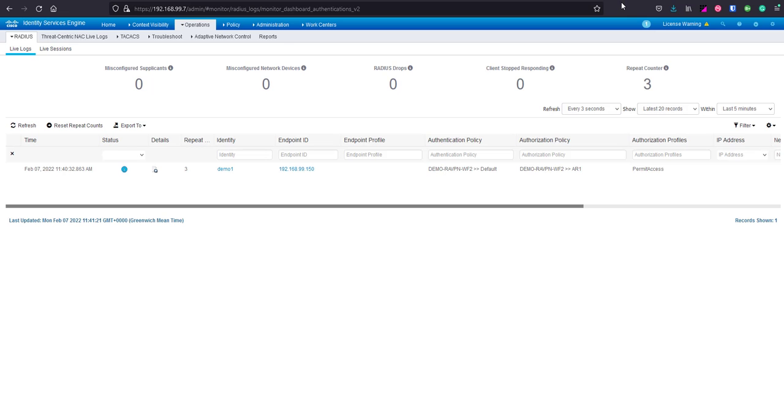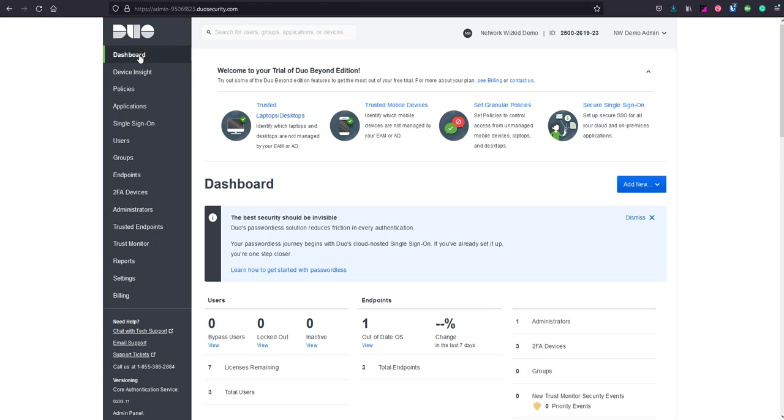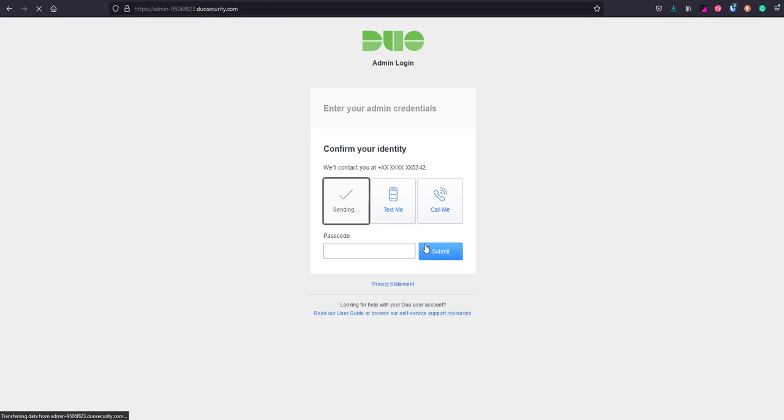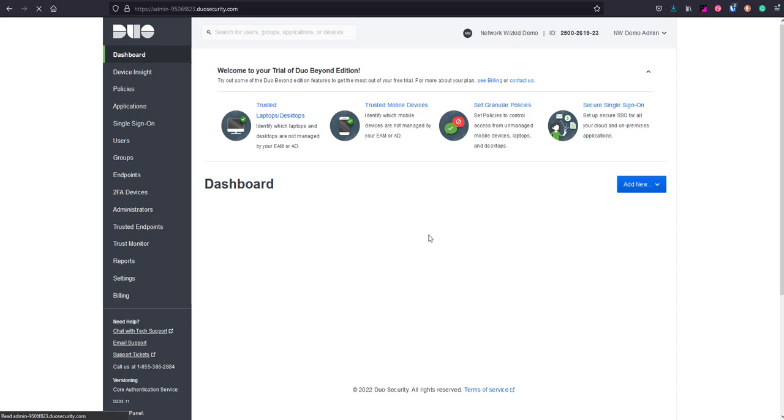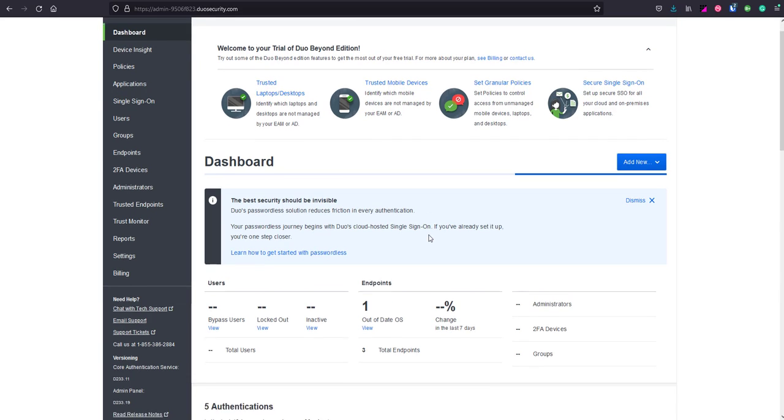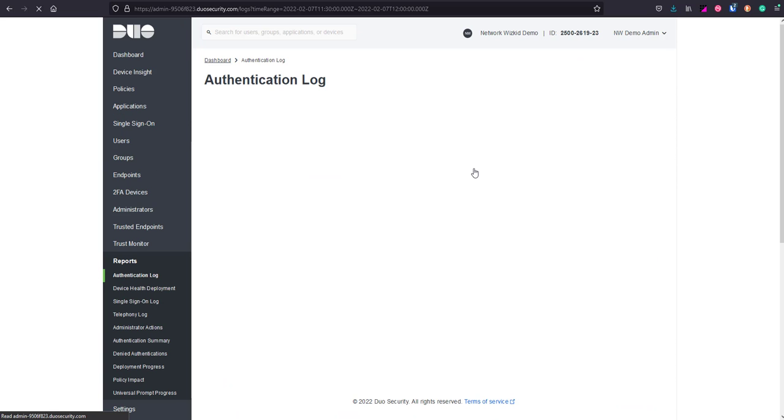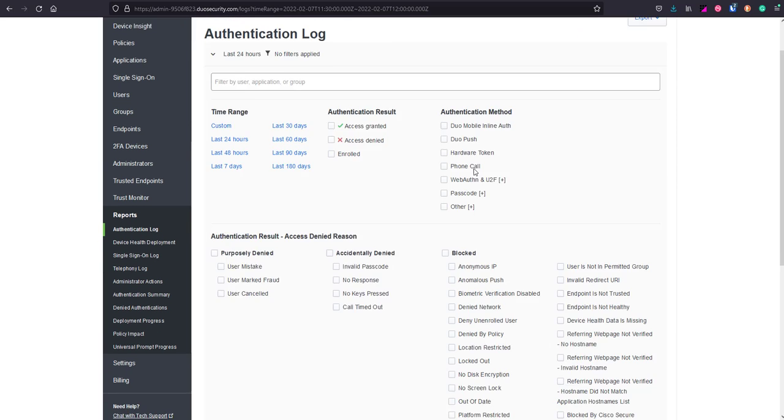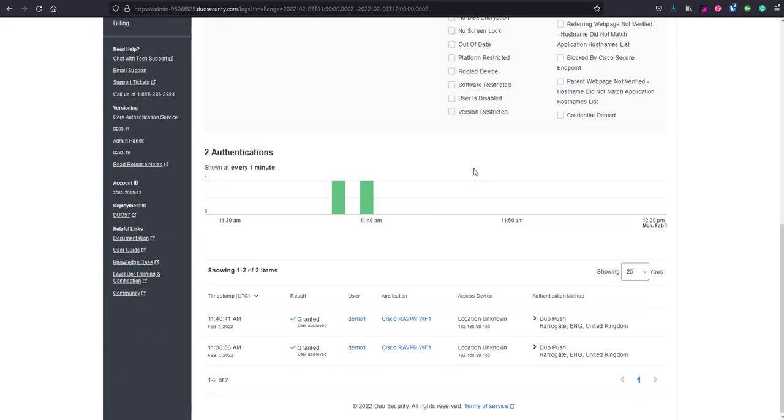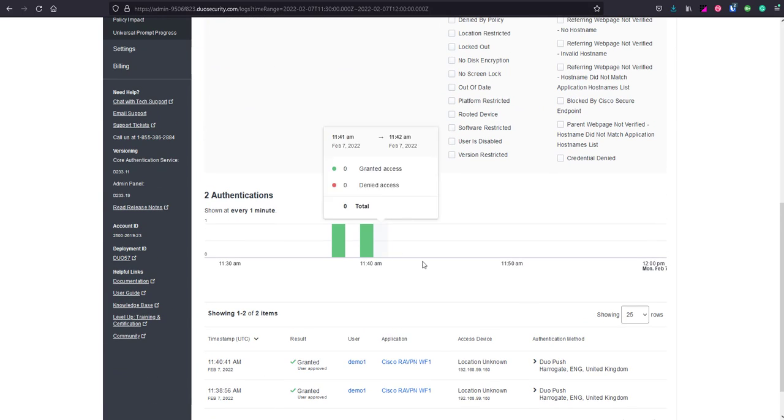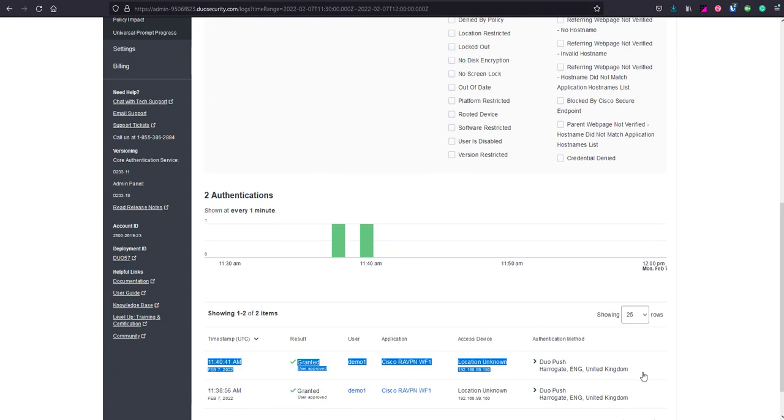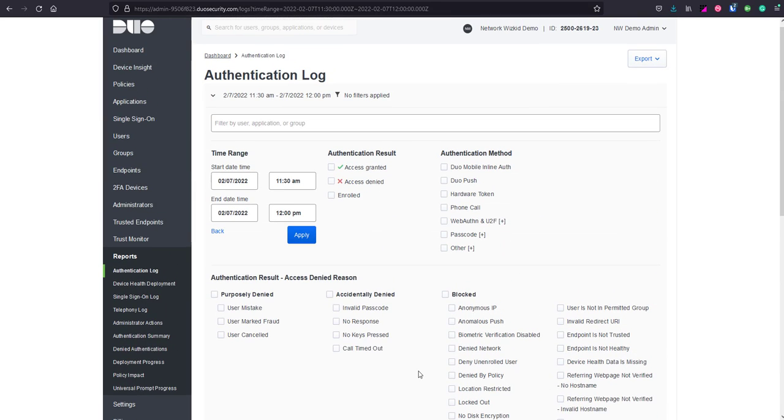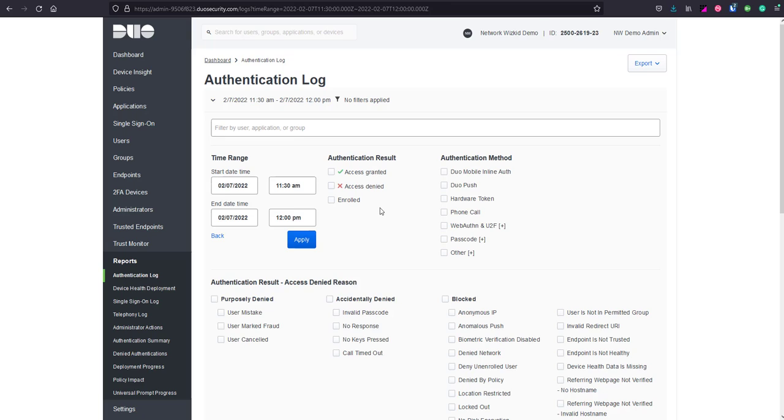We've just shown now that Workflow 2 is working as it should do. If we just log back into Duo, within Duo here we can see the logs. If we click on this here we can see that you've been granted access to Workflow 1, which is great. It says application remote access VPN Workflow 1 because we've not changed the application name or created another application but it's still using Workflow 2. The ASA still goes to the Duo authentication proxy before ICE as well.